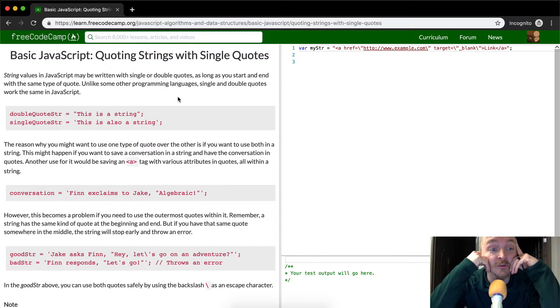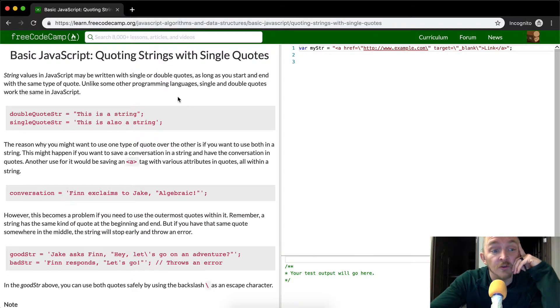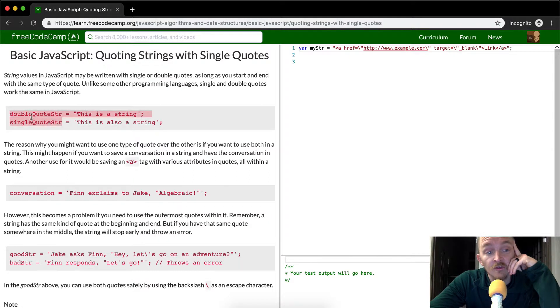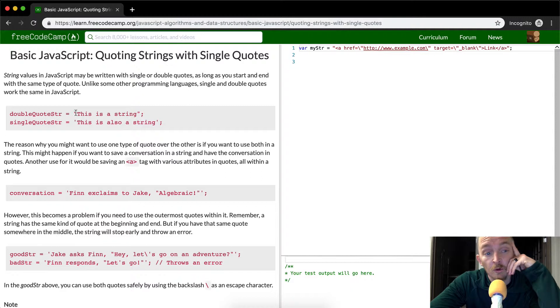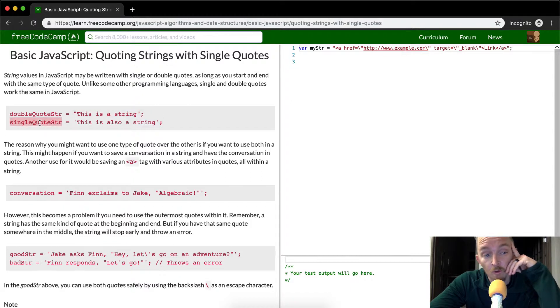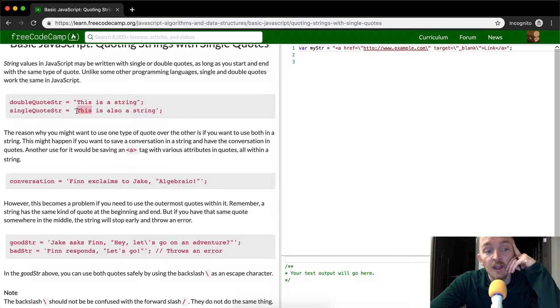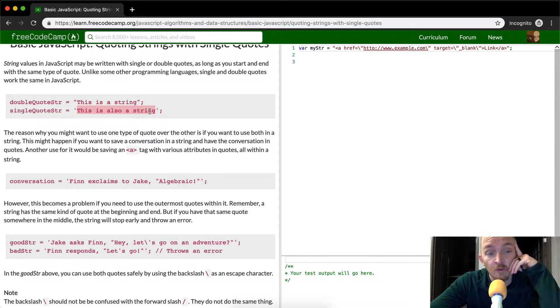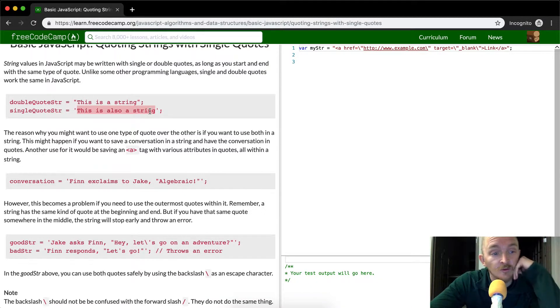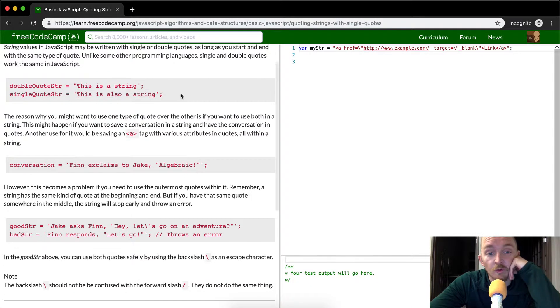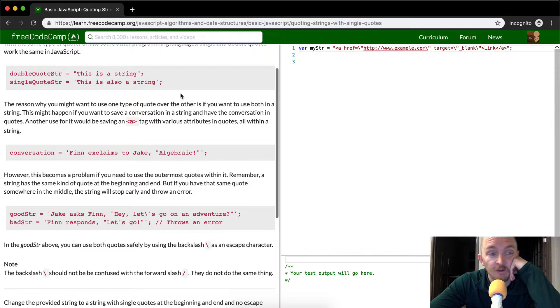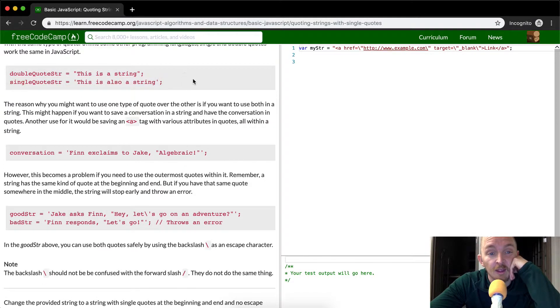So here they have a string that's laid out with a double quote, so the variable name is equal to double quotes and then it says this is a string on the inside. And then there's a single quoted string which uses single quotes rather than double quotes. Those are two examples that are provided there. Each of them are followed by a semicolon.